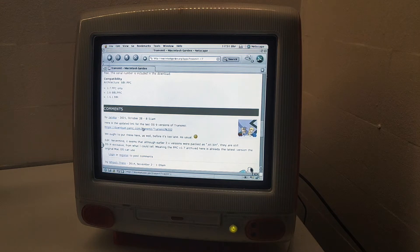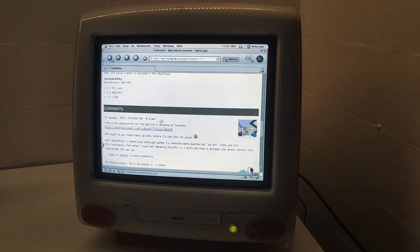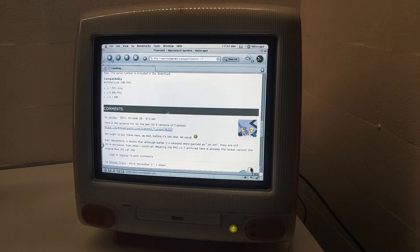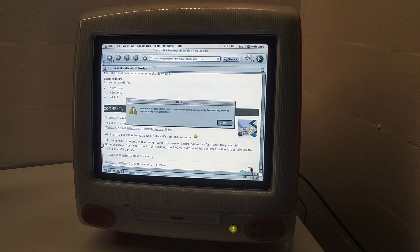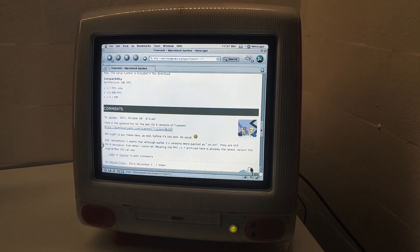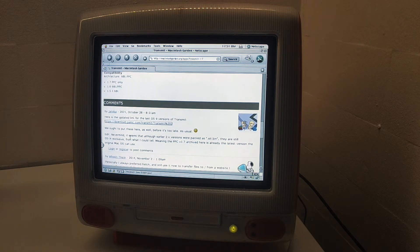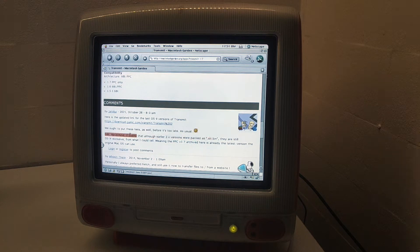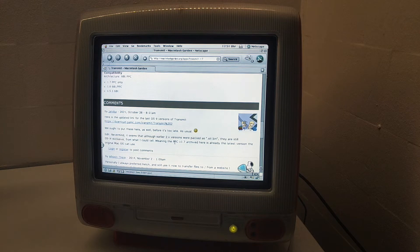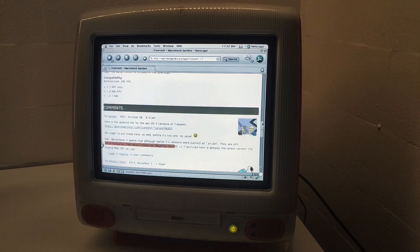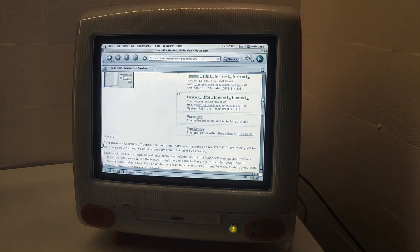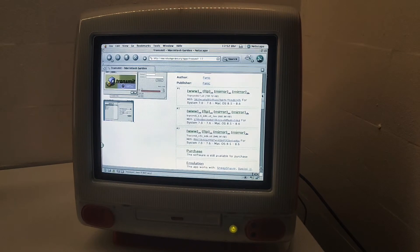Here is the update link for the OS 9 versions. OS X exclusive, so the PowerPC 1.7 is the latest version of original Mac OS can use, so let's just get it.